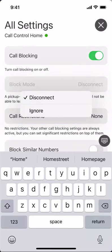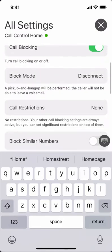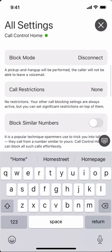Call blocking mode can be set to disconnect, which is the default. That will basically mimic a pickup and hang up on the caller so they don't hear anything — the phone rings once for them, not for you, and it's just connected. Alternatively, you can set this to ignore, which will silence the ringer on your phone and effectively send that caller to voicemail. We recommend disconnect out of the box, but you can also select ignore.